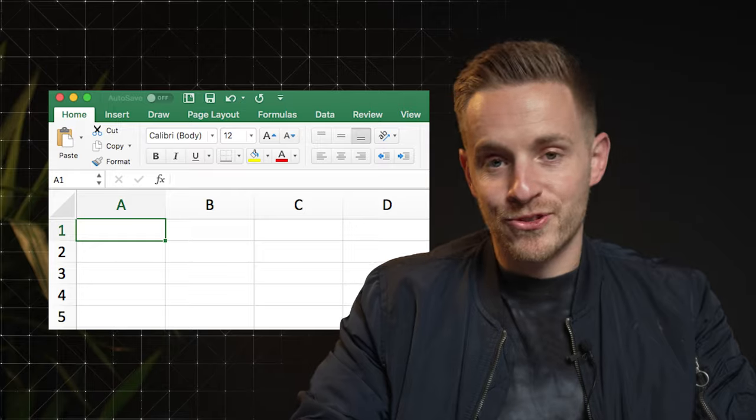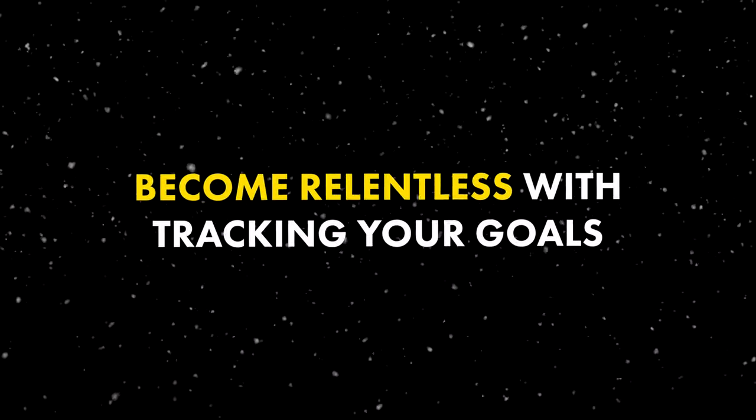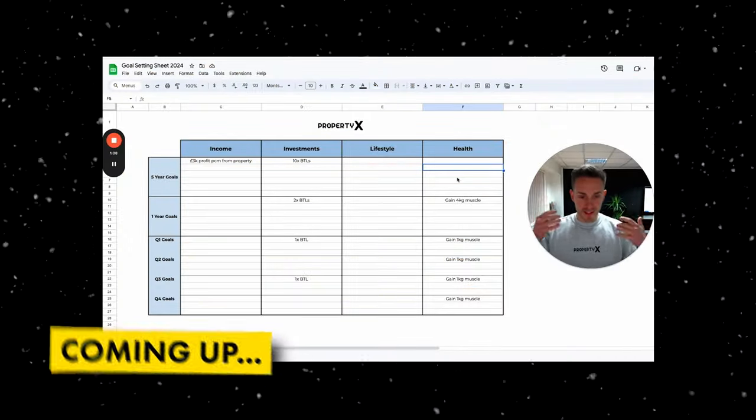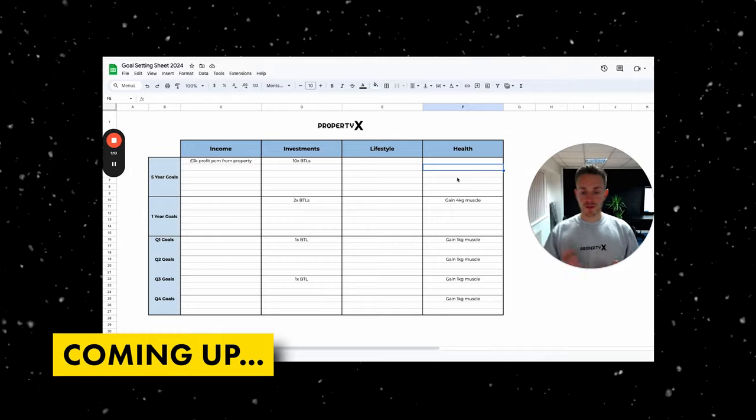My second piece of advice is to become relentless with tracking your goals. Follow my exact step-by-step process that I share with you today and it will be almost impossible for you to not go away and level up over the next 12 months. So rather than just simply walking you through next year's goal setting document, I wanted to give you some actionable pieces of advice you can use alongside this document.